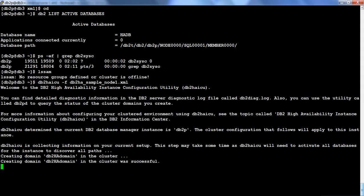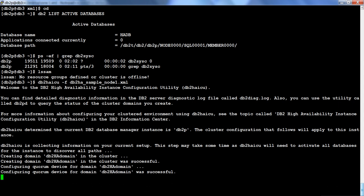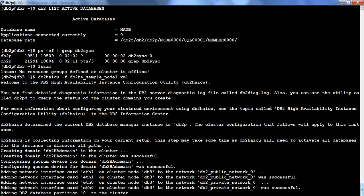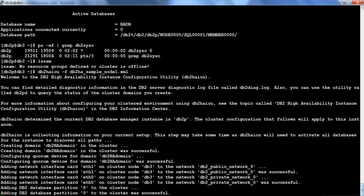It has created the domain. Once the domain is created, the next step is to create the quorum, then add at1 and at0 to the respective networks. It has added partition zero to the cluster. The last statement is going to fail — I mentioned that earlier; just ignore that failure, it is not important.